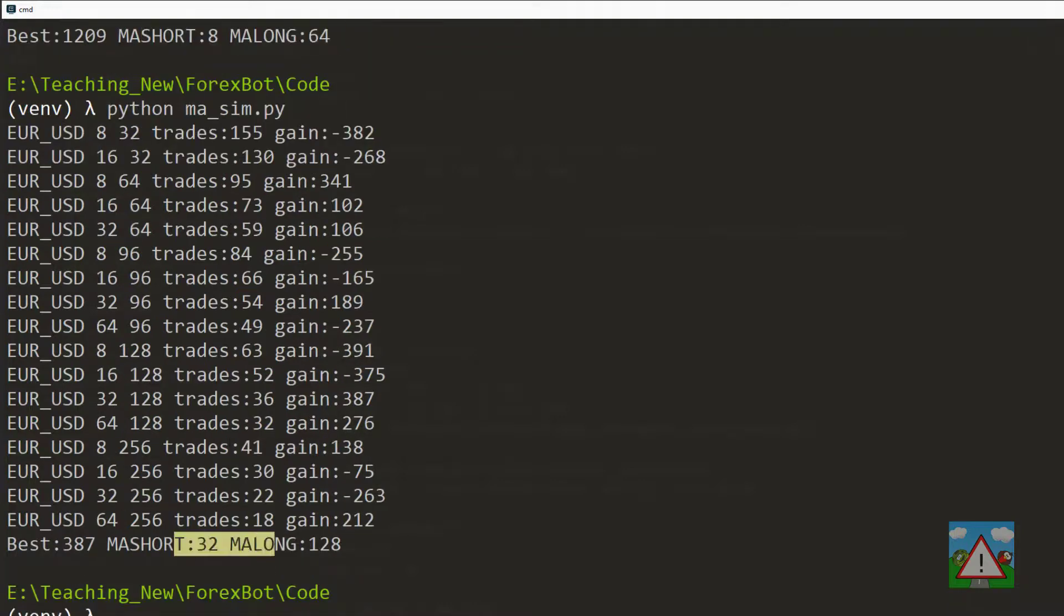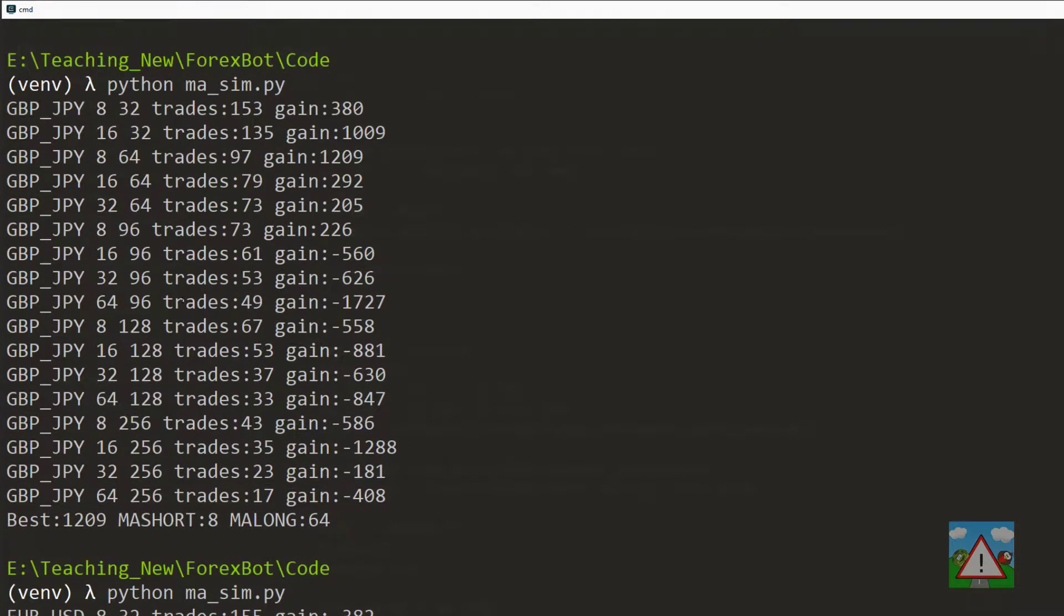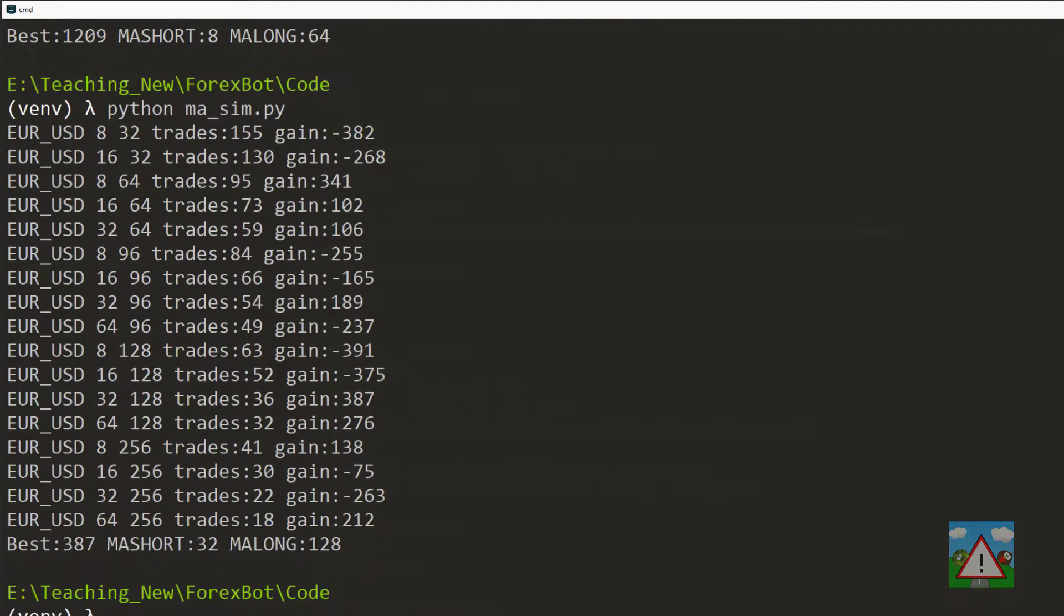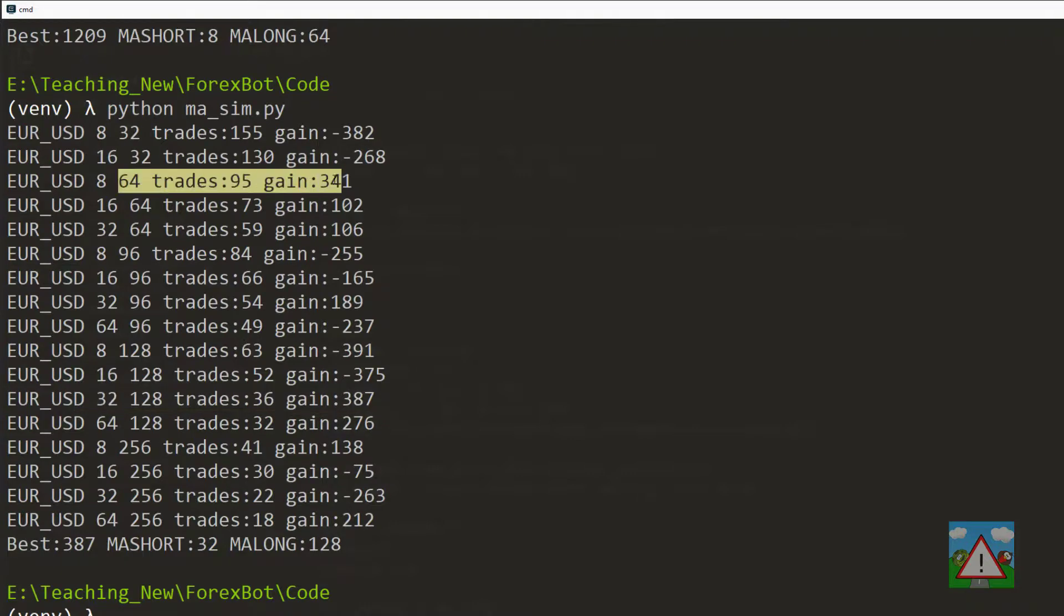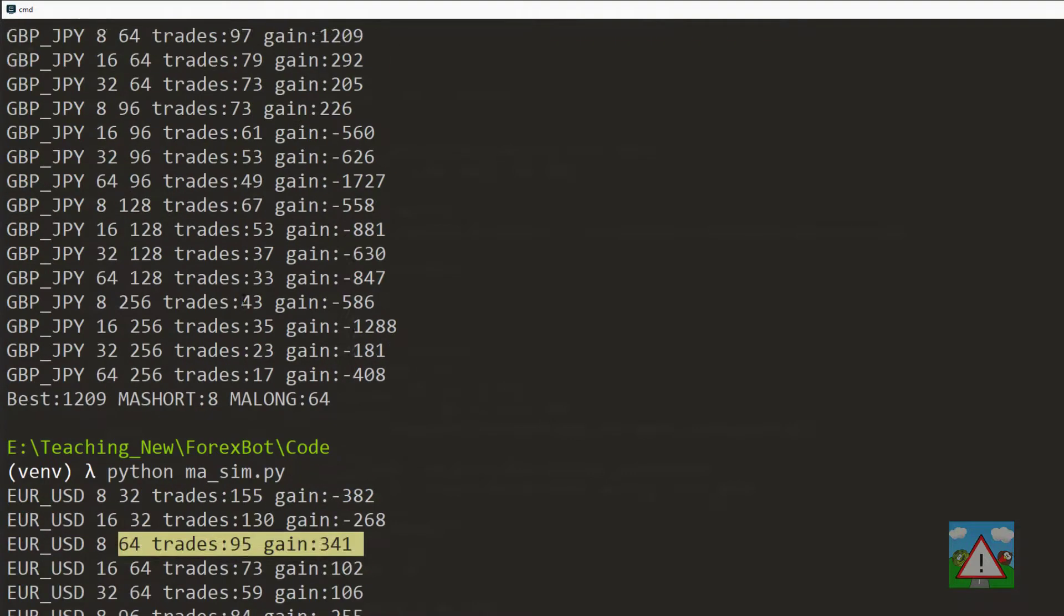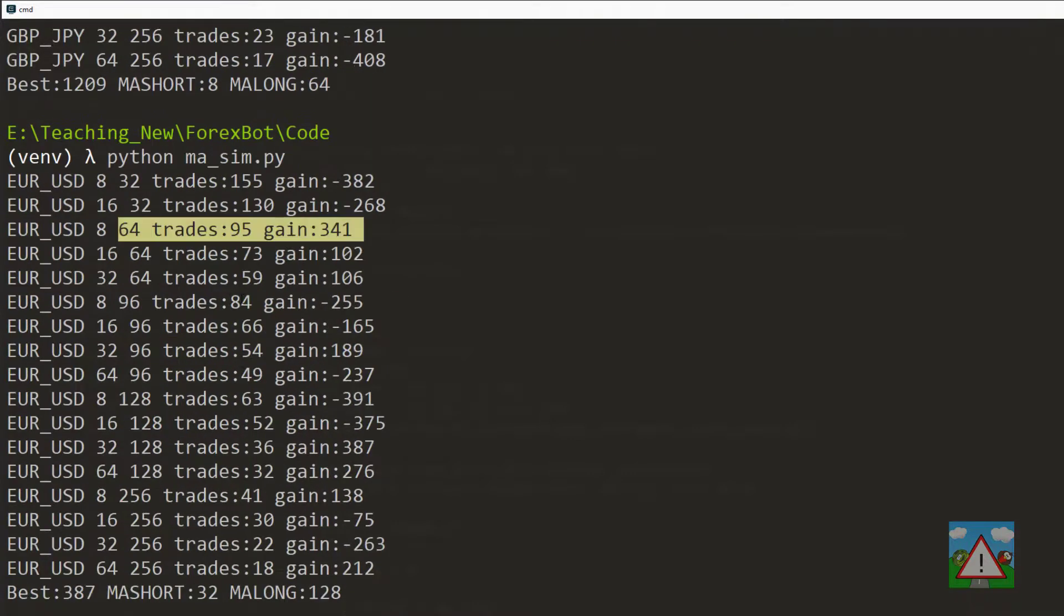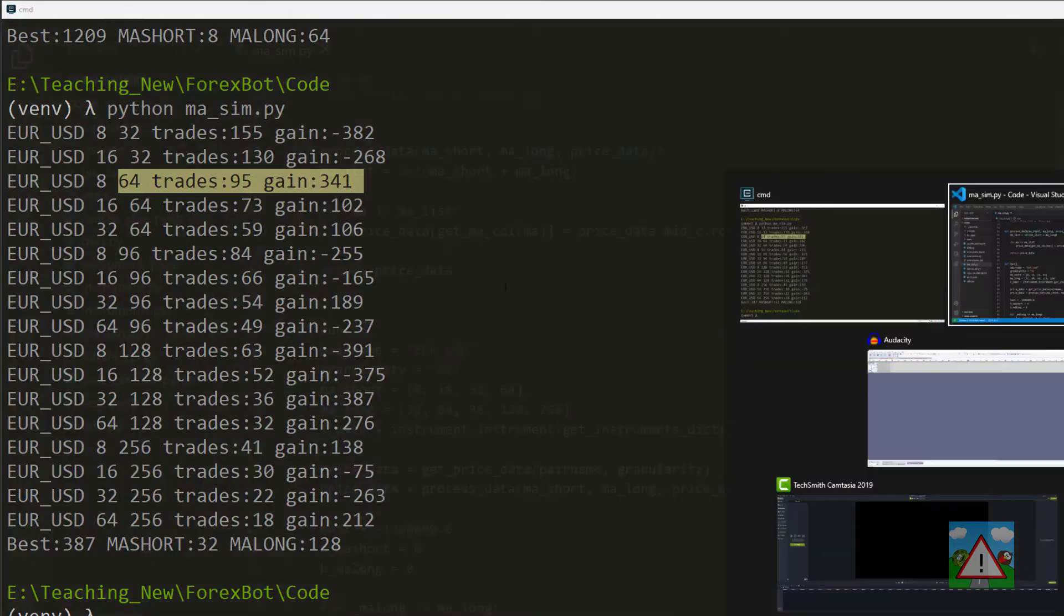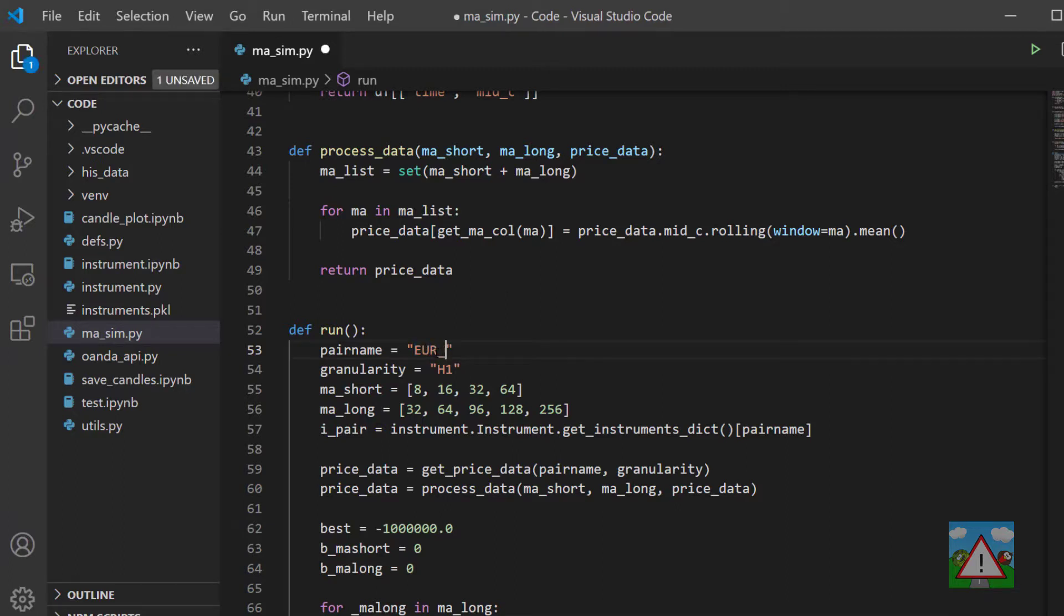But the thing that immediately would make me worried about this is one of them occurred on the 8-64 and the other one occurred on the 32-128. Now the 32-128 was negative on the pound yen, and yet it was the best one on the euro US dollar. And the 8-64, okay that was positive on the euro US dollar as well. So immediately, if you were trying to evaluate this as a strategy, an alarm bell should ring here. It seems to be rather random, which in effect it is.